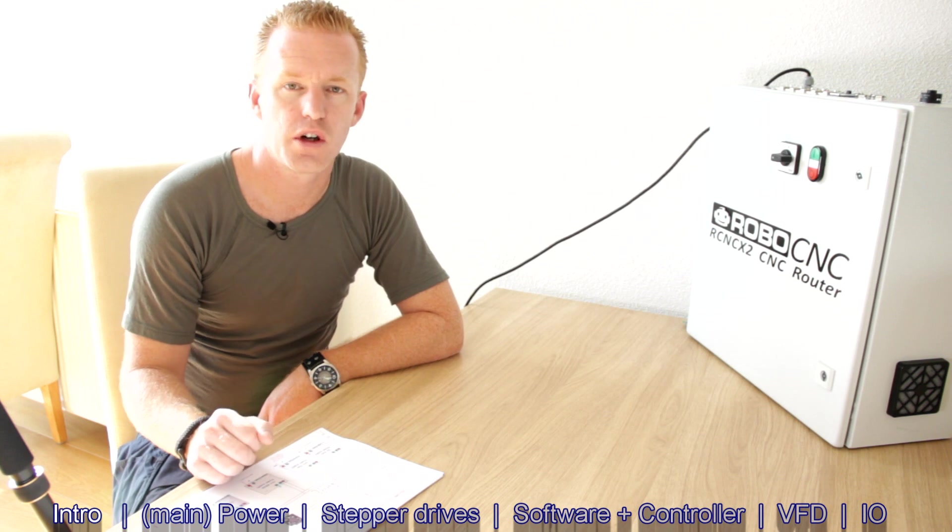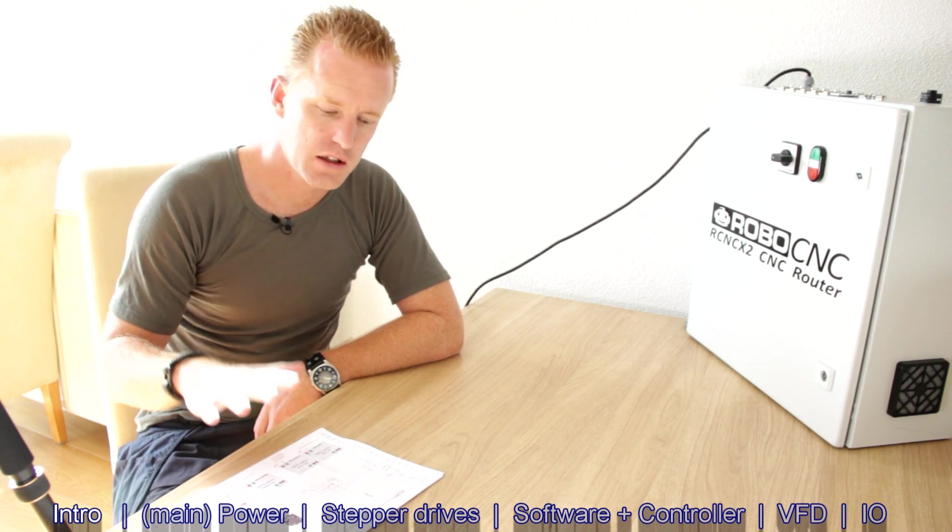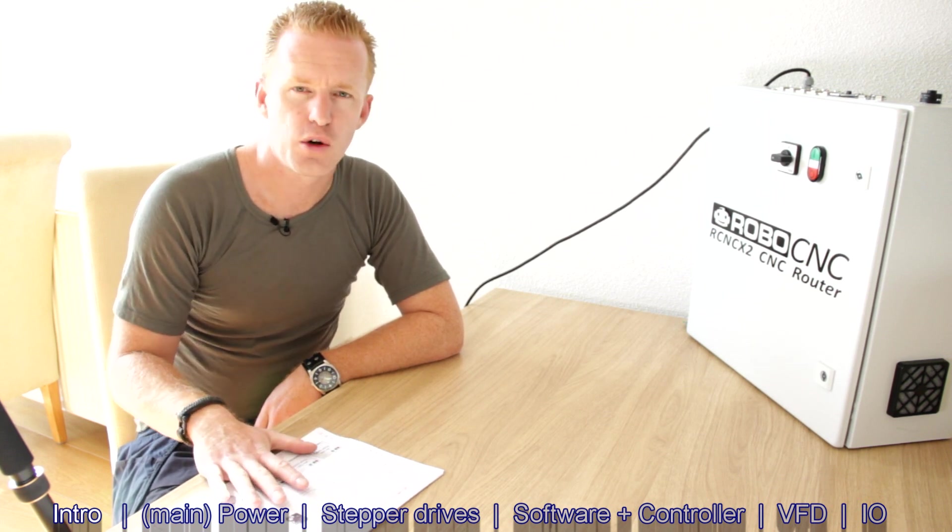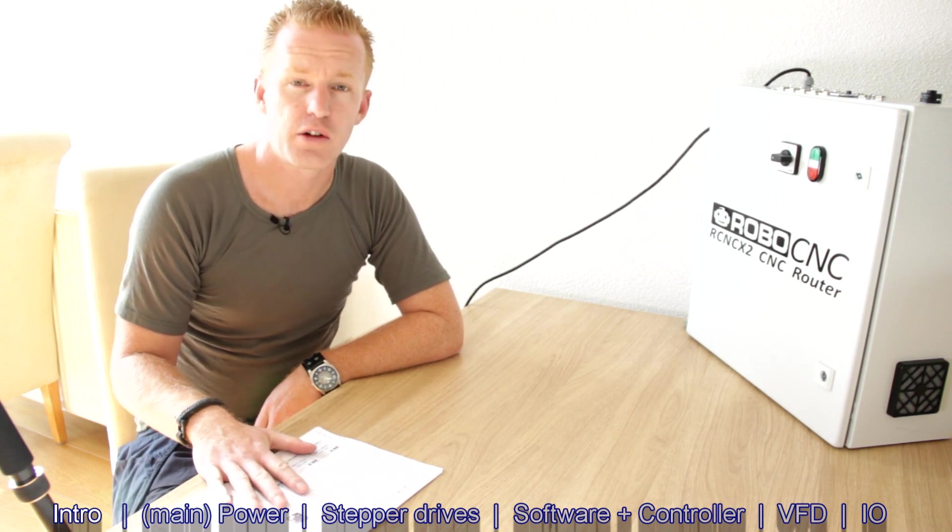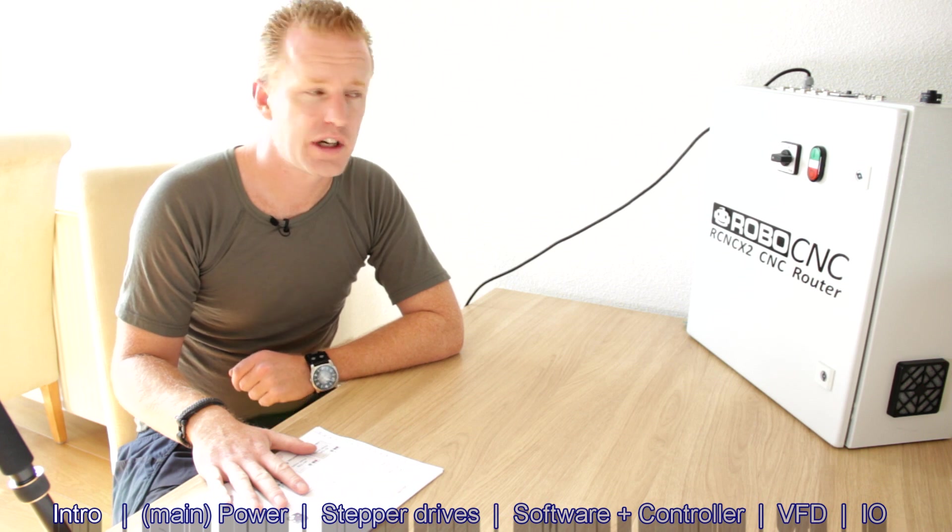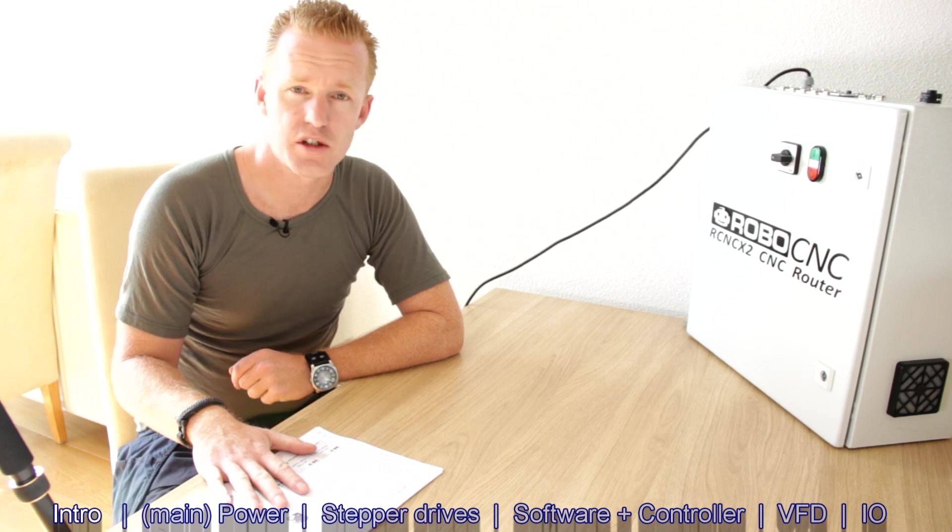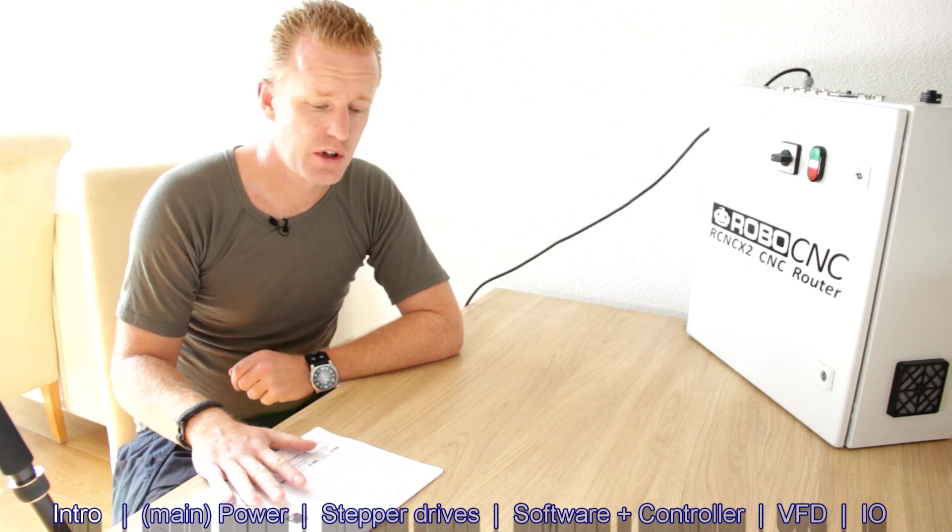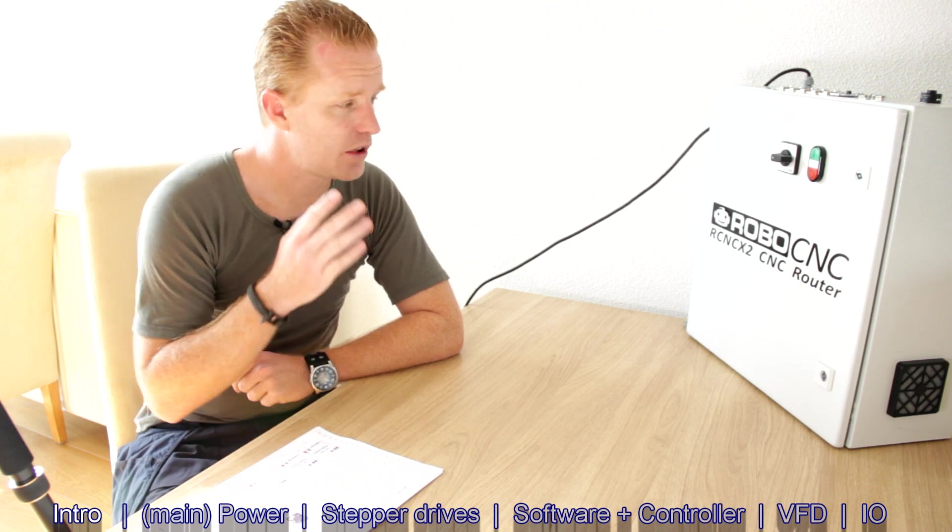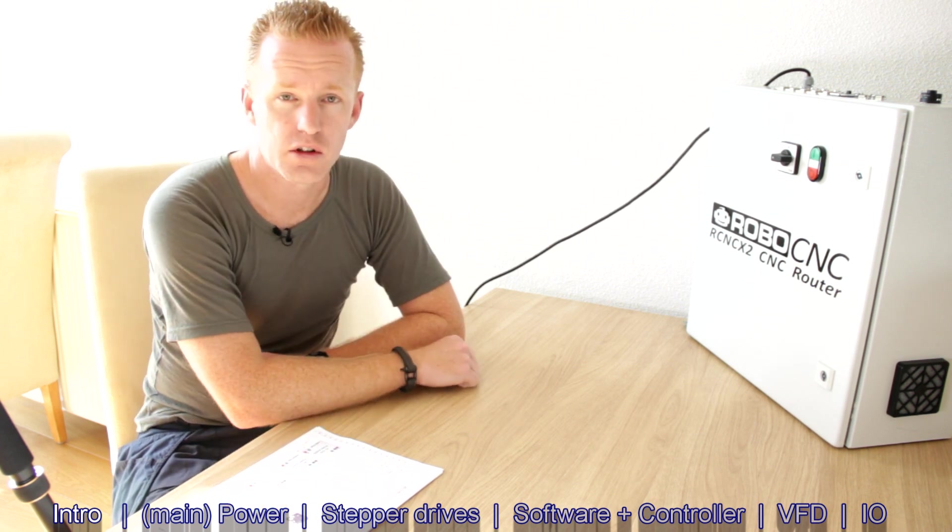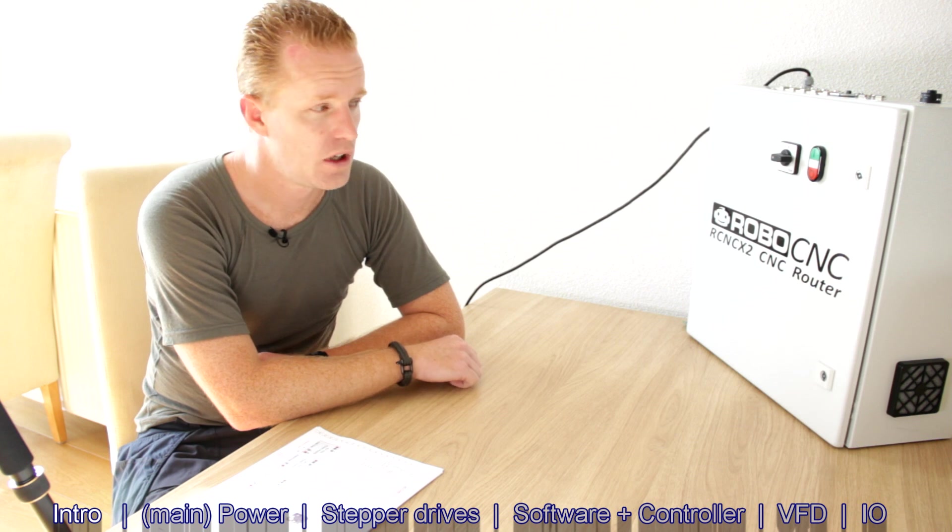Hey guys, welcome back to another video of RoboCNC. Another video in the router build, the DIY RoboCNC router build, and today I want to talk about the controller.